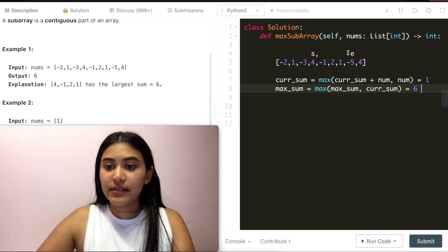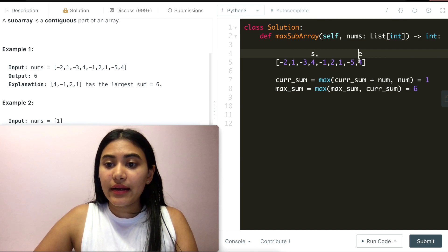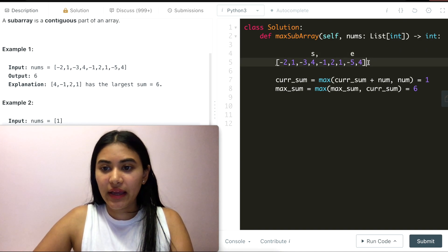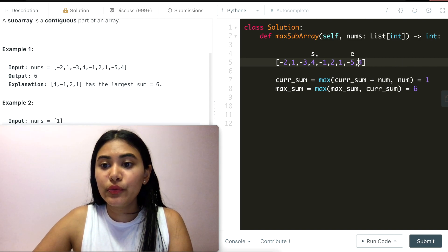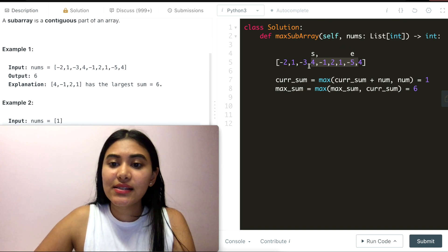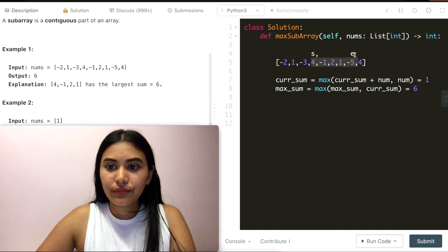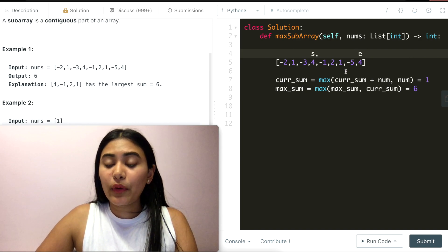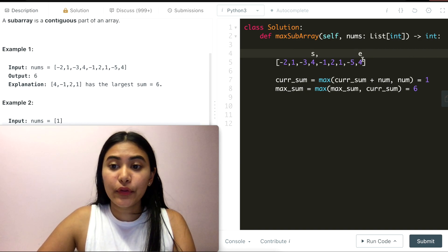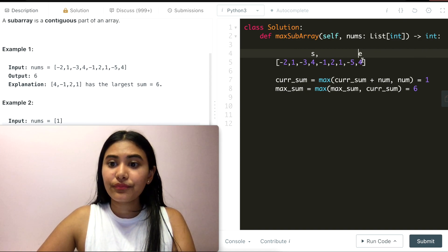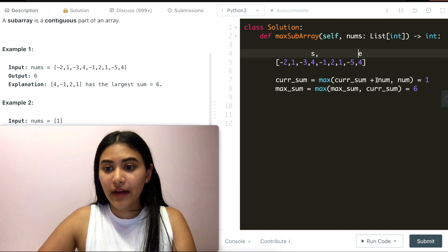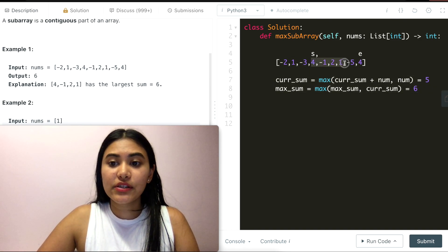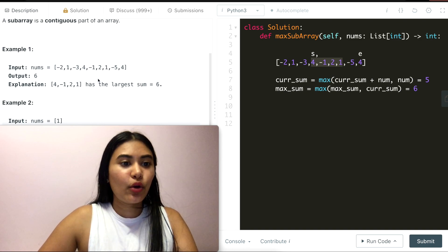Note that if there were more numbers after this point that were positive, it still makes sense to keep our current start point because our running sum is a net positive 1 — it would only increase our total sum. We continue pushing end down to the last number, 4. Current sum + 4 = 5 versus 4 by itself — we go with 5. But we don't update max sum because that's already 6, which came from the 4-to-1 subarray we expected.